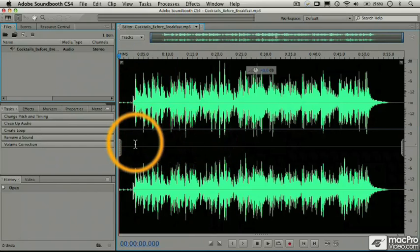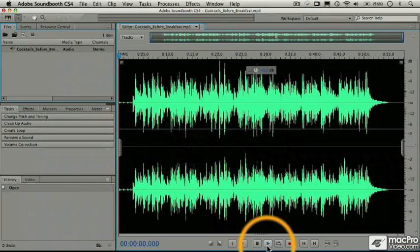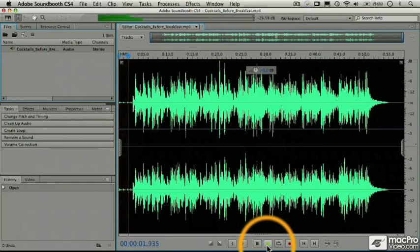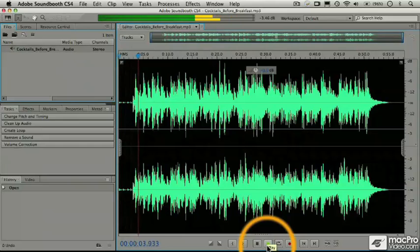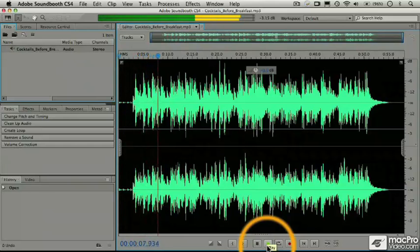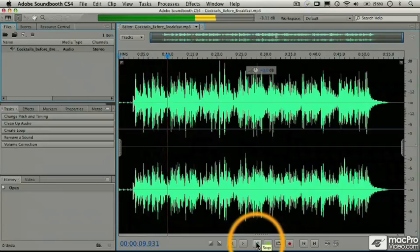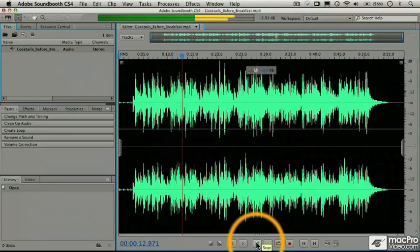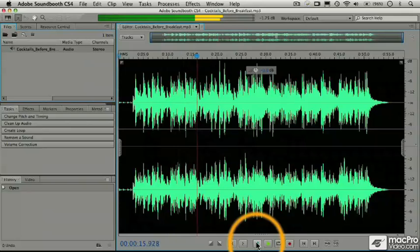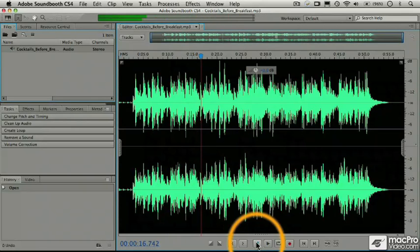And what we're going to do now is just go down to our play button here and play a little bit of this file. Okay, just a standard little jazz thing.